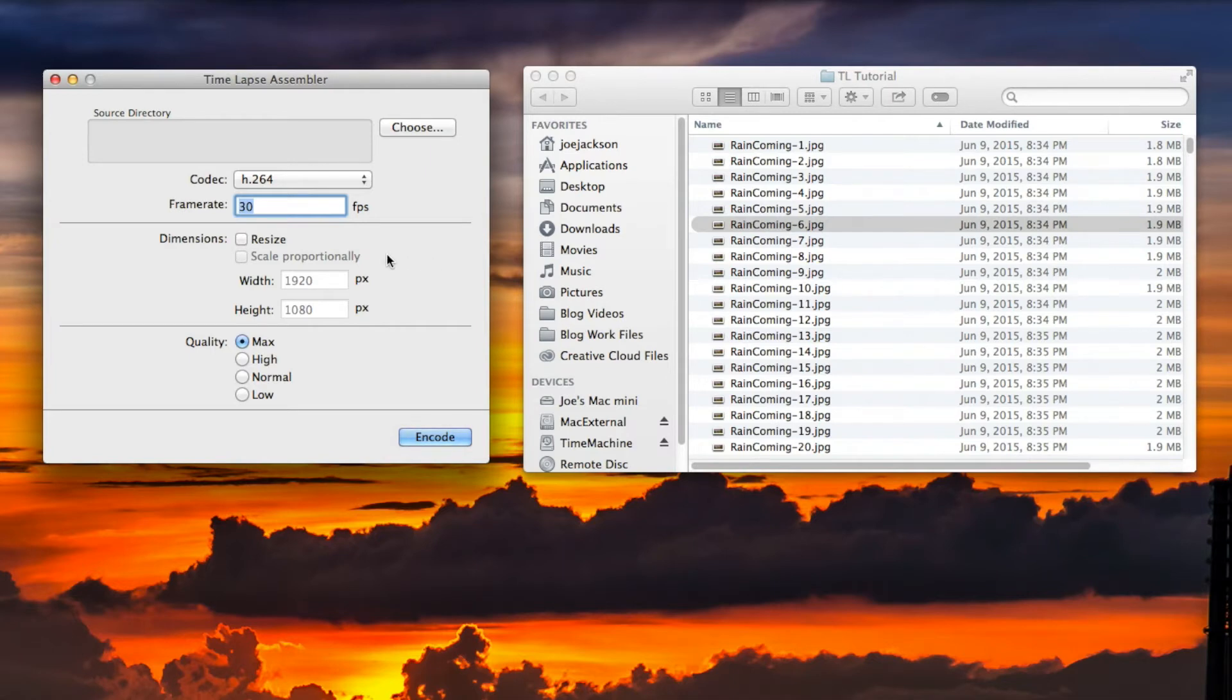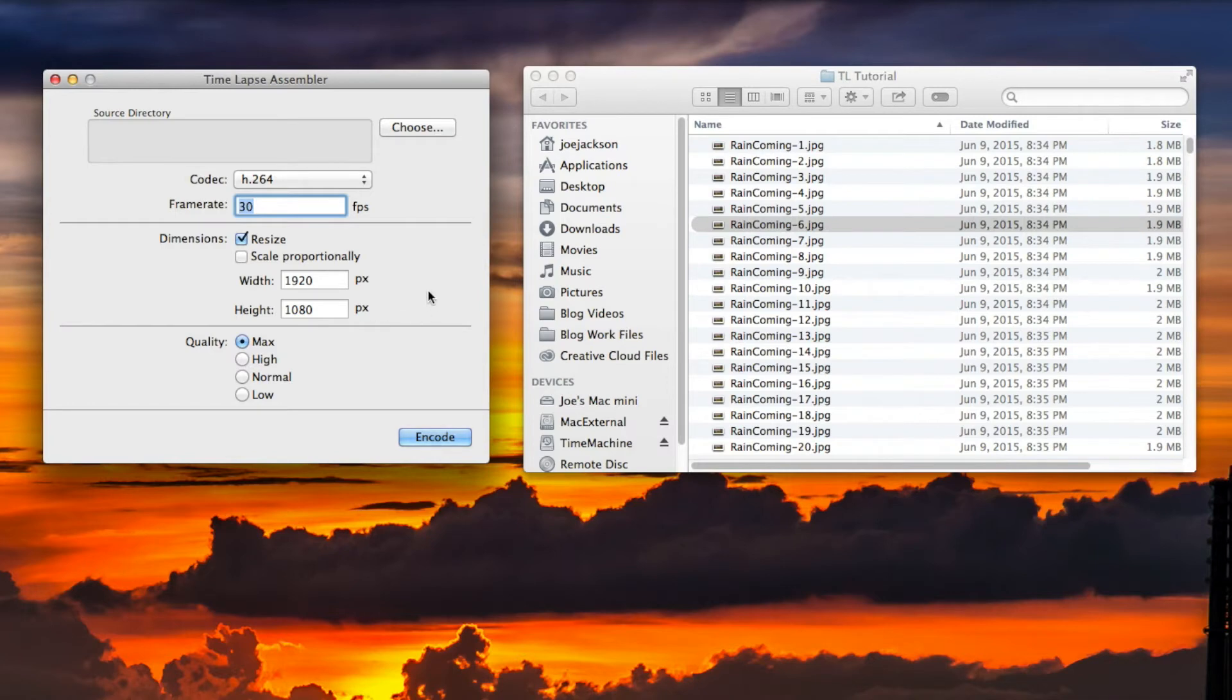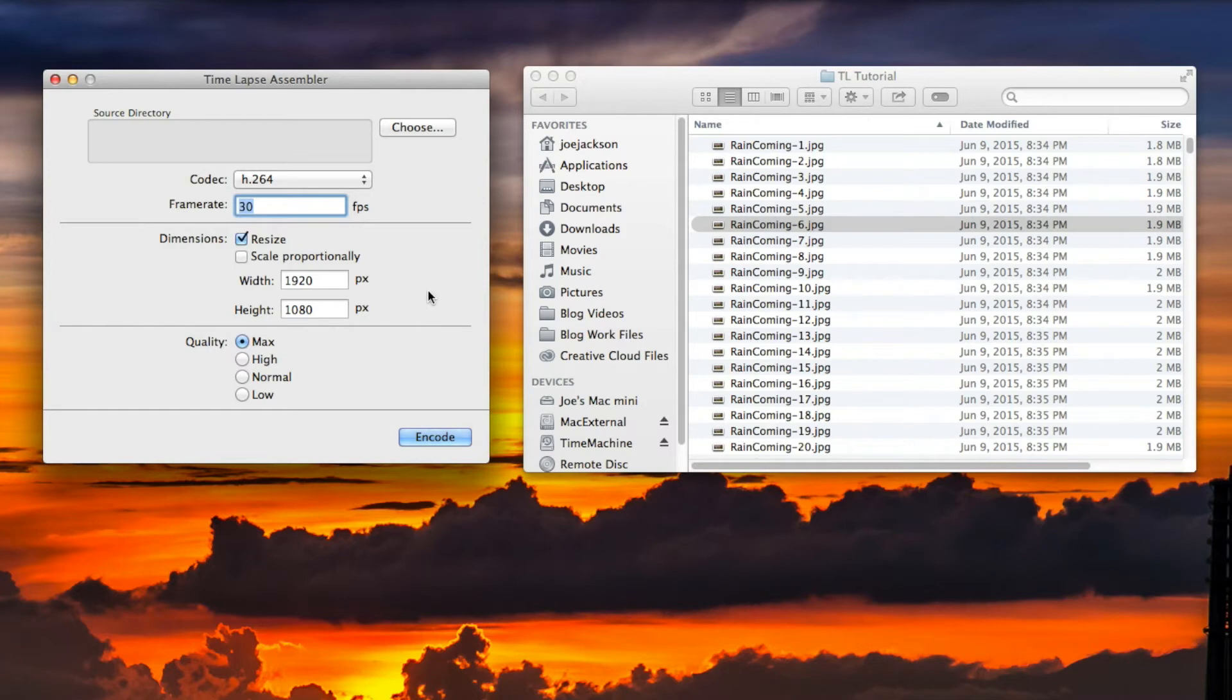So even though we're not going to be resizing, we still want our file to be 1920 by 1080, which I'm going to point out is a 16 by 9 ratio, which is what's used in most widescreen TVs these days, as well as most computer monitors. It's also used in YouTube.